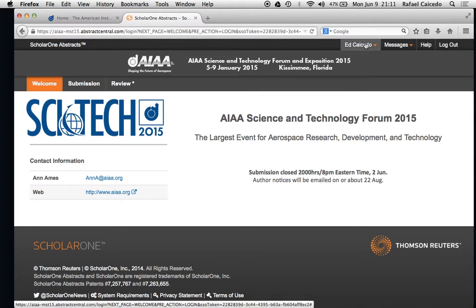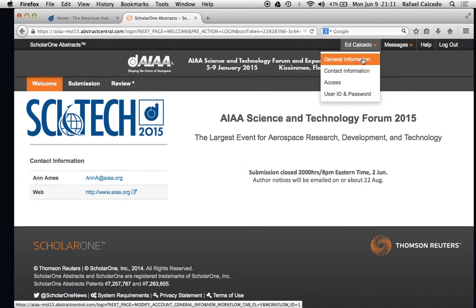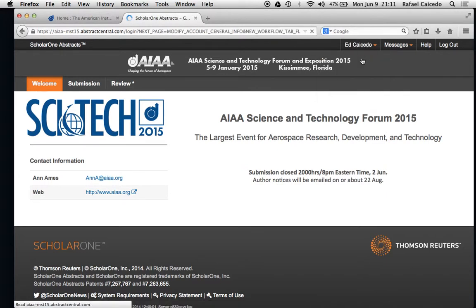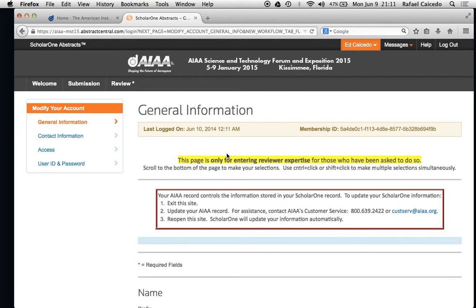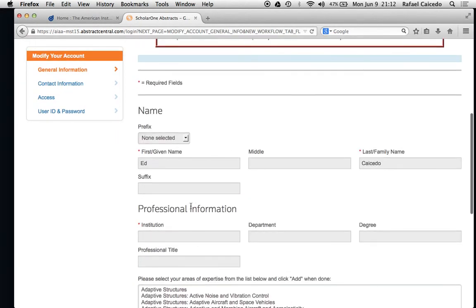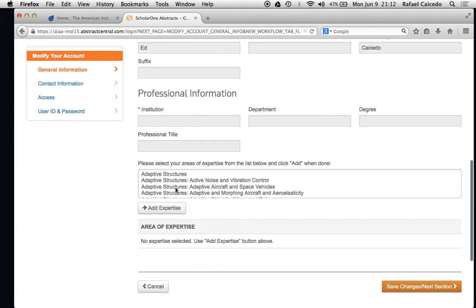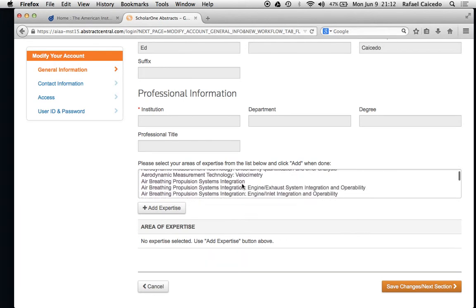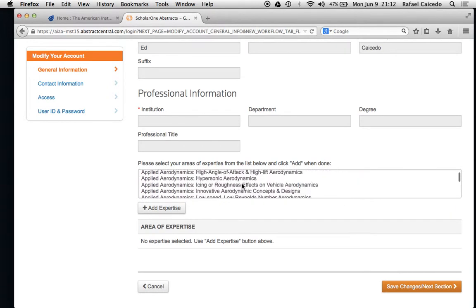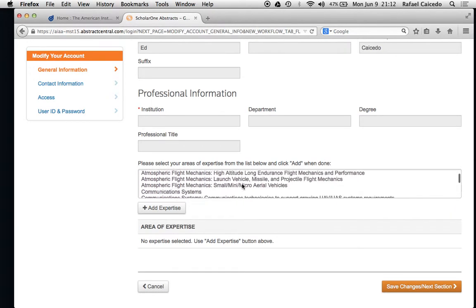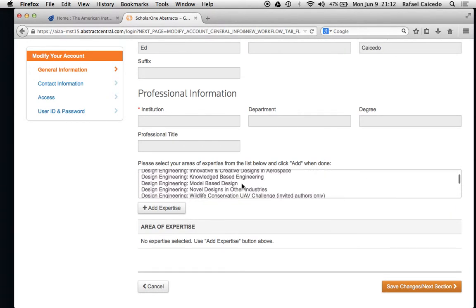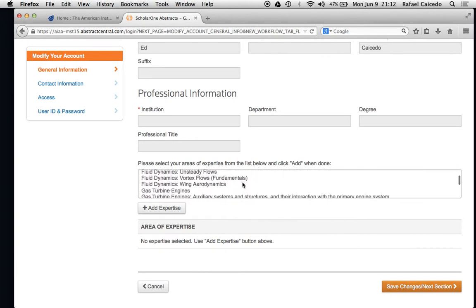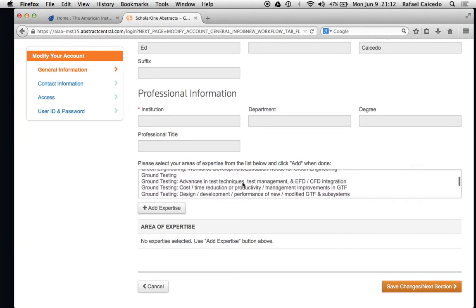Go up here on the upper right hand side and click on general information. What you will see down at the bottom, below your name and professional information, is areas of expertise. I am going to add GNC — missile GNC — as a sample area of expertise. Whatever technical area you have been assigned, you would add that area of expertise.